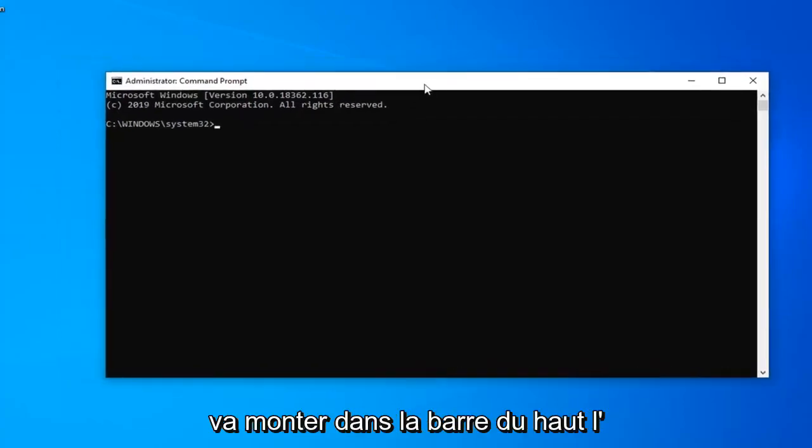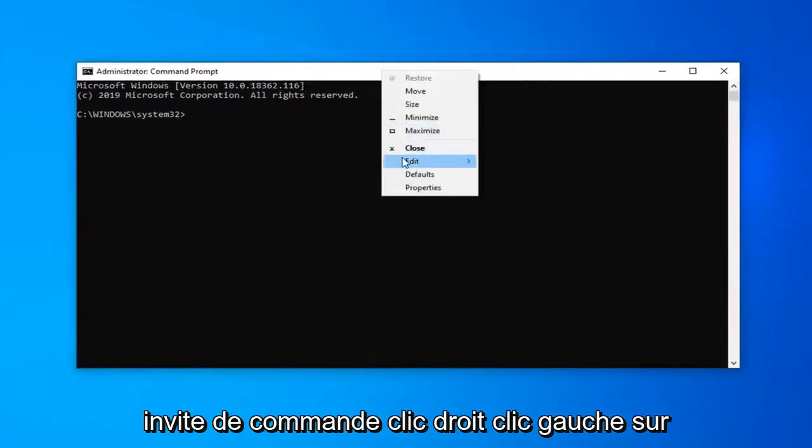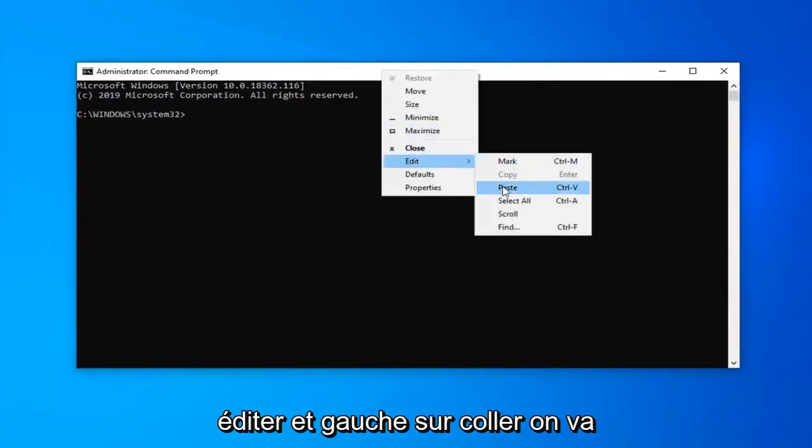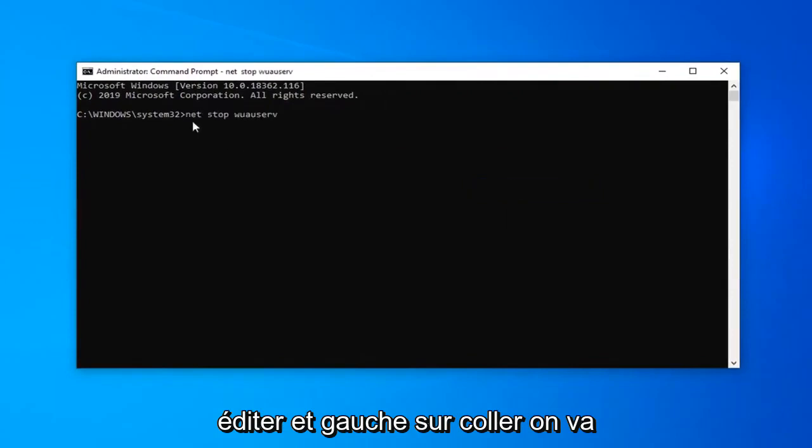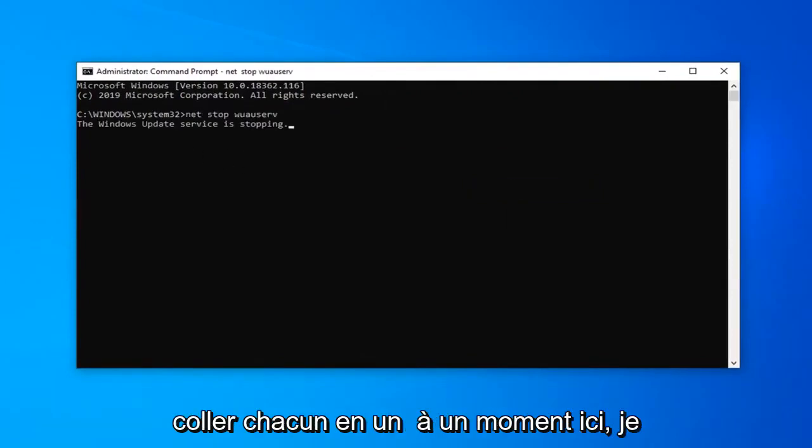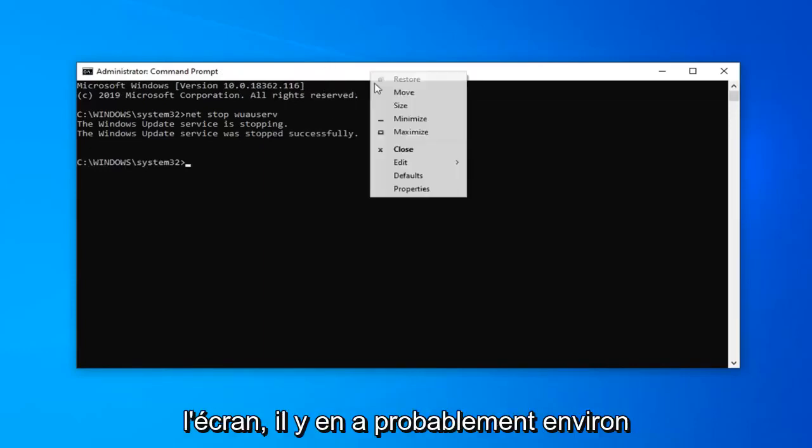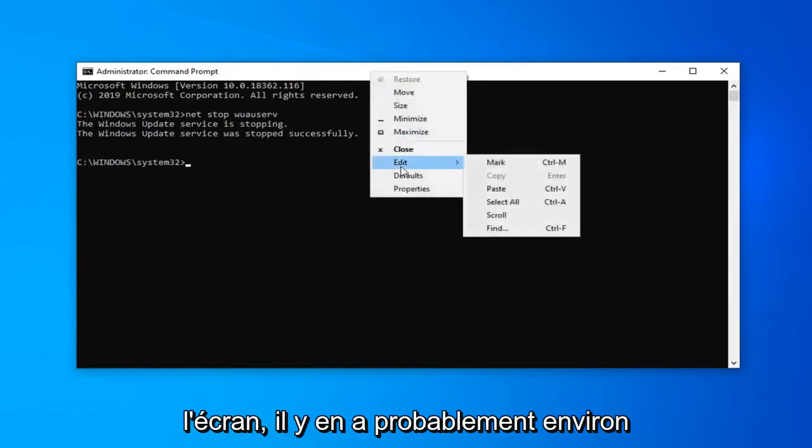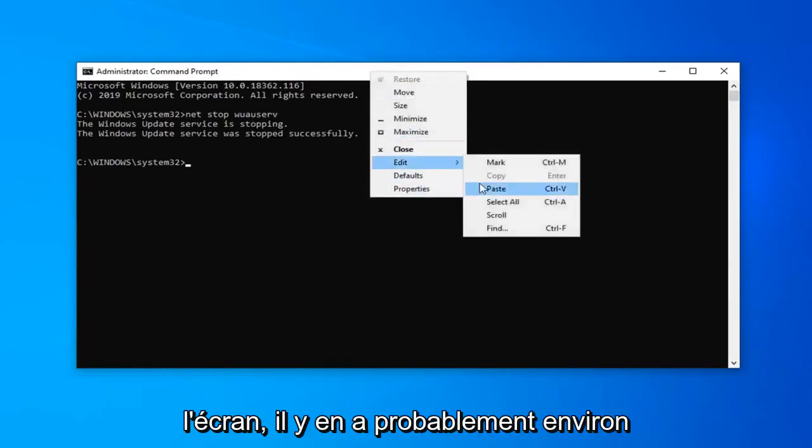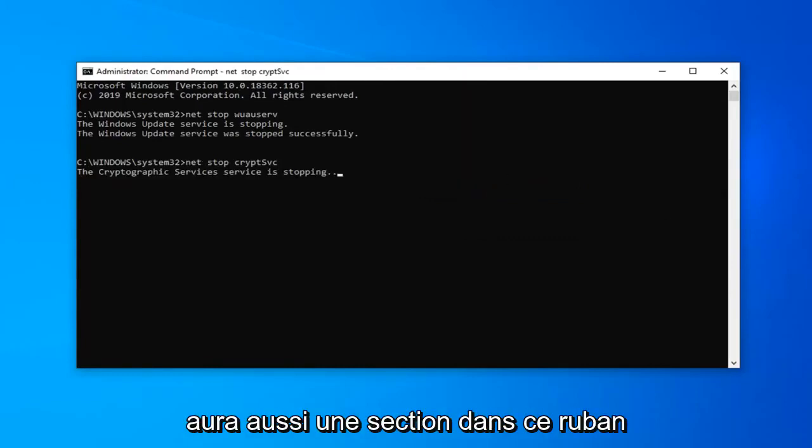We're going to go up to the top bar of the command prompt, right click, left click on edit and left click on paste. We're just going to paste each one in one at a time here. I'm not going to actually say which ones I'm pasting. You can see what I'm doing on the screen. There's probably about ten of them here. So we're just going to paste them each one at a time.